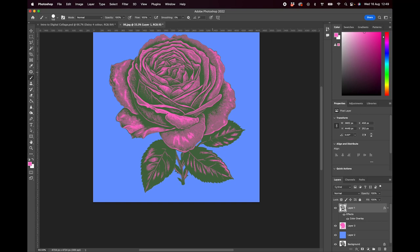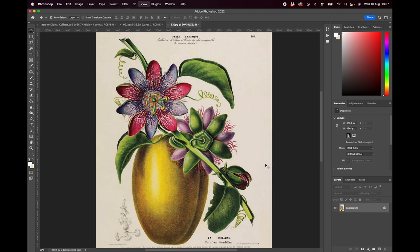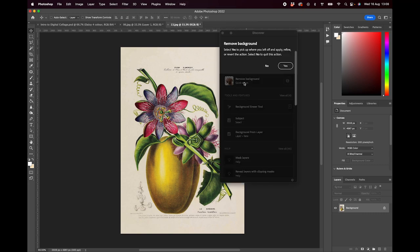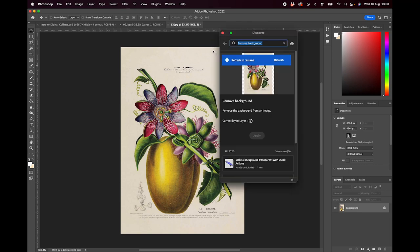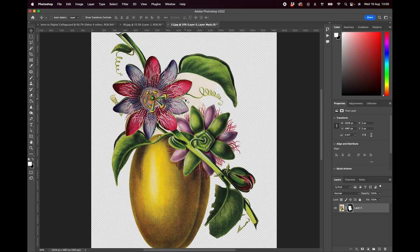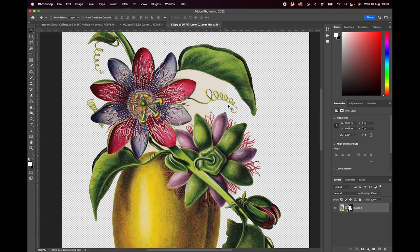Now we're going to look at removing the background from a full-color image so we can isolate just this image of the passion fruit, which is from our collection Vintage Botanical Illustration 2. Photoshop has recently added a feature called the Remove Background tool. Go up to Help, type 'remove background' and the option will pop up. Click it and you'll have the Remove Background quick action — click Yes and you can see it's started to remove the background.